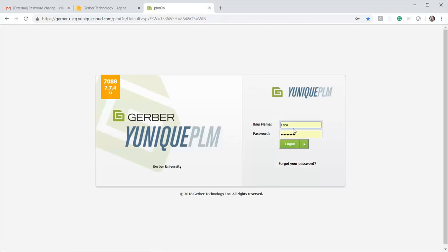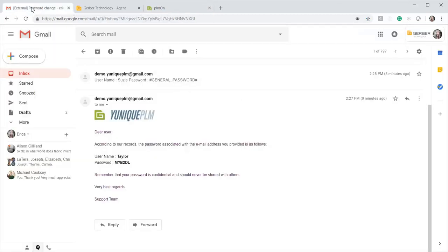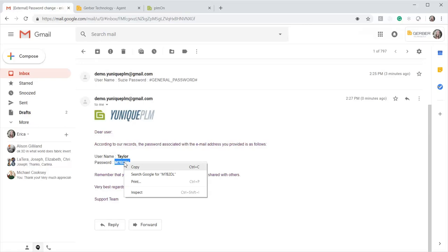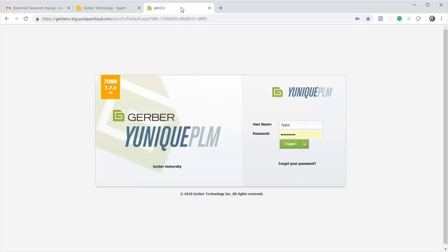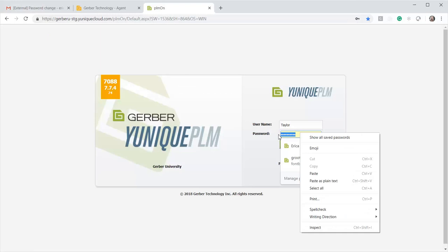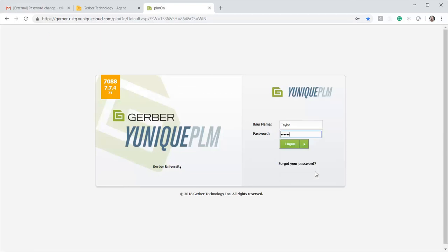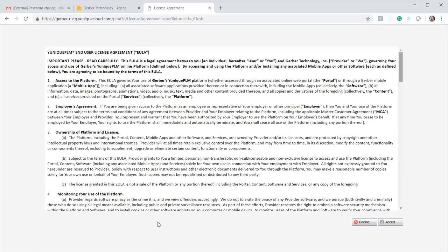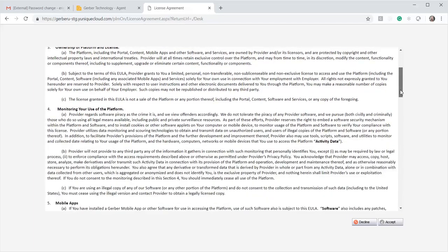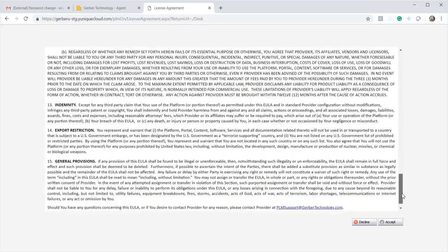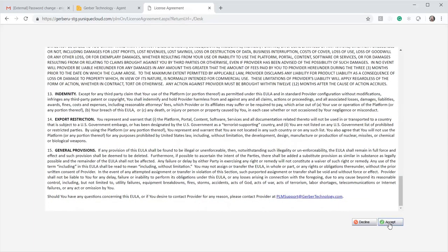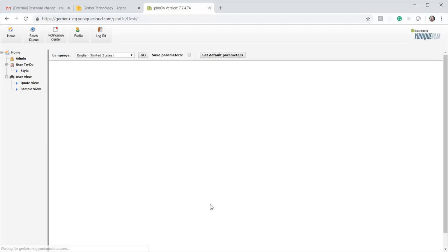Okay, and then I'm going to log back in using my credentials from the email I just received. So I'll go back to the email and I'm going to copy and paste my password in, and we'll log on. And then it will show you your license agreement, so you can read through that, scroll all the way down, and then you'll click accept. And then this will take you into the login page.